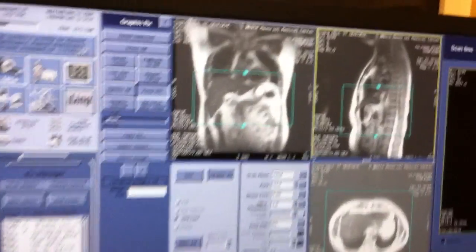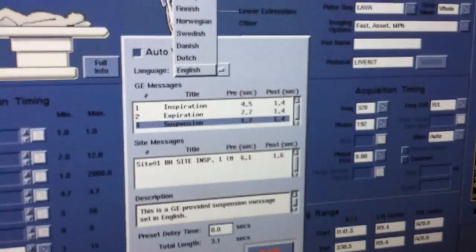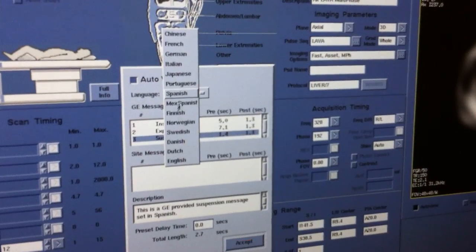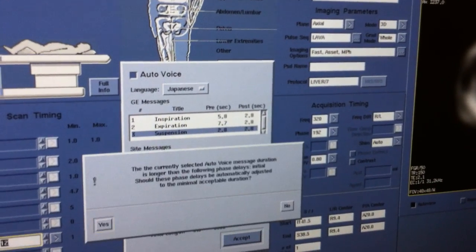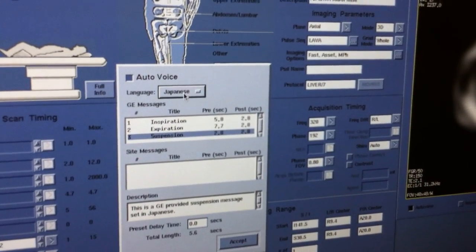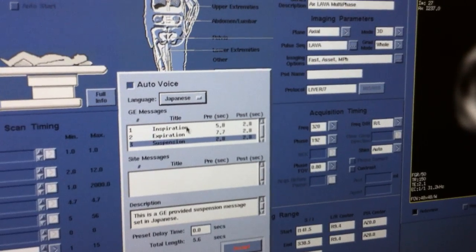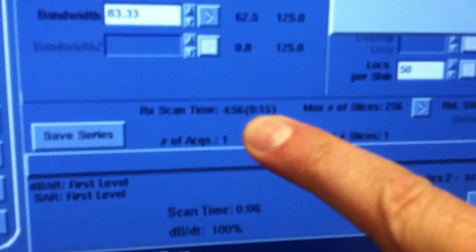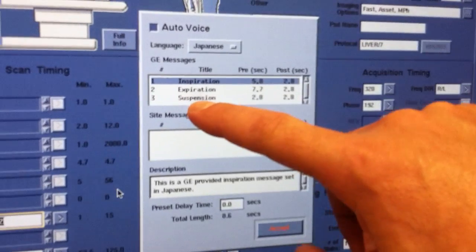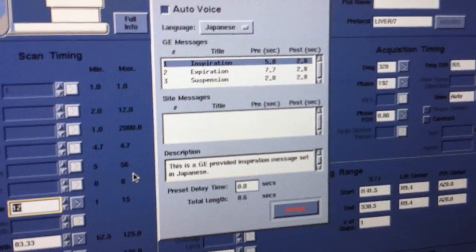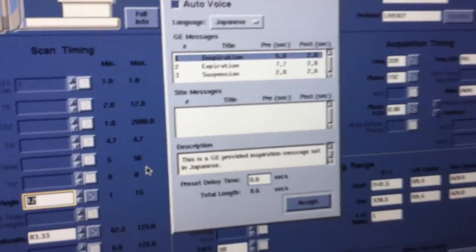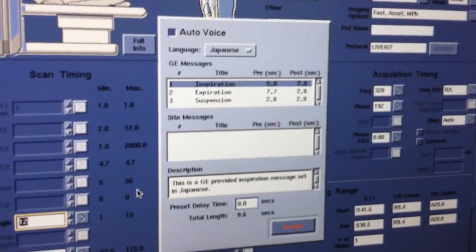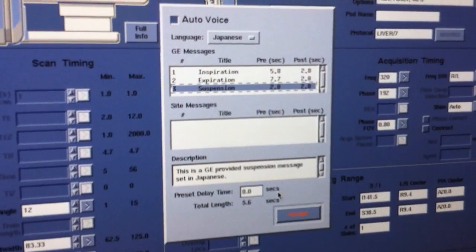If you need to change your auto voice, if you want to put it in Spanish, you want to put it in Japanese, whatever it is, this is it. These scans, these lava scans, multiple scans are only 15 seconds long. So, you don't need an inspiration. You can go just suspension. Suspension will tell the patient, hold your breath. It's not going to tell them to breathe in and hold, just hold their breath. So, this is the best one to use in this case.